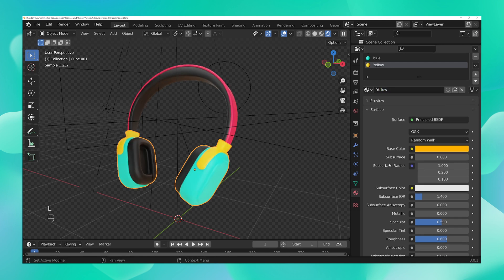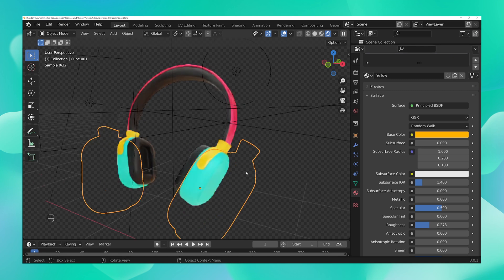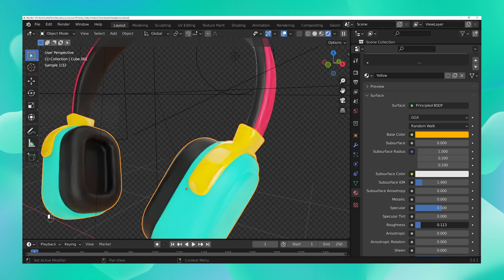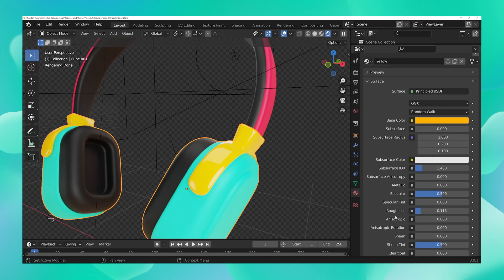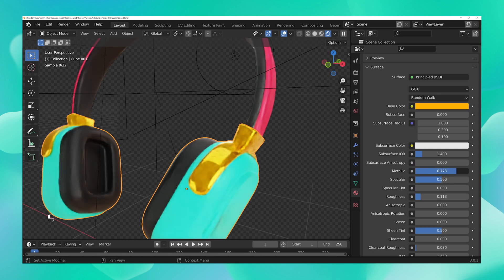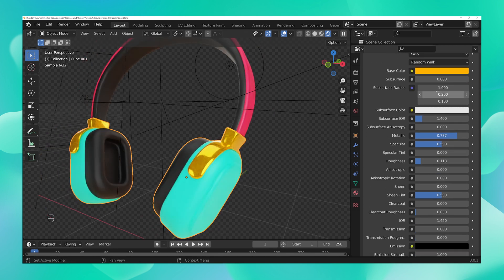Now you can play with the roughness and metallic values. As you bring the roughness value down, the yellow part becomes shinier and more glossy. If you want a more metallic or gold-like feeling, you can increase the metallic value. Similarly, you can play with any of these values to see how they affect your materials.